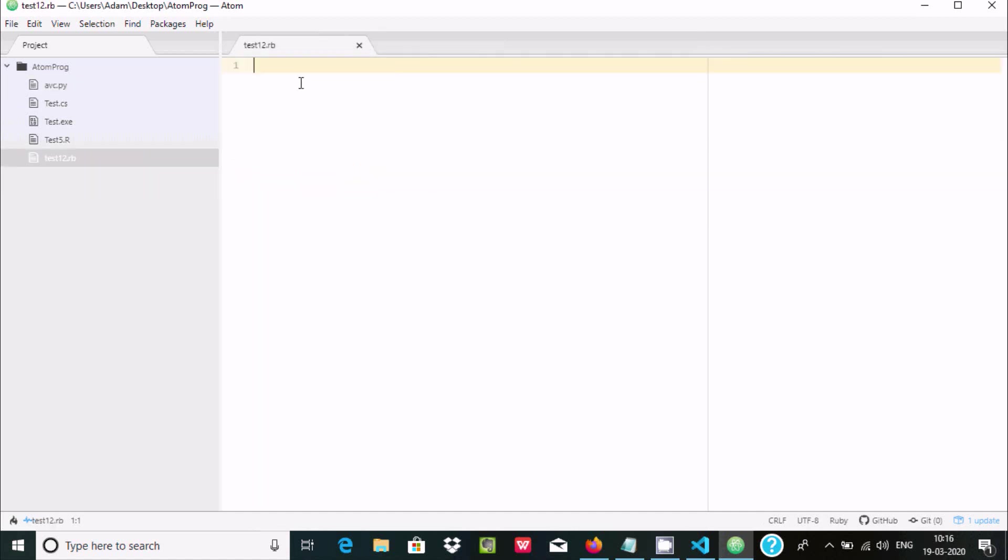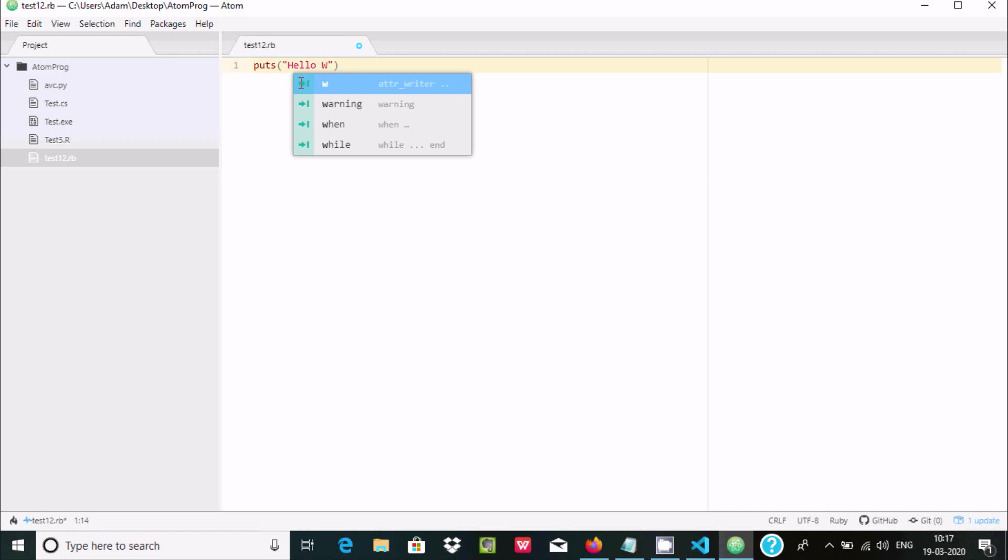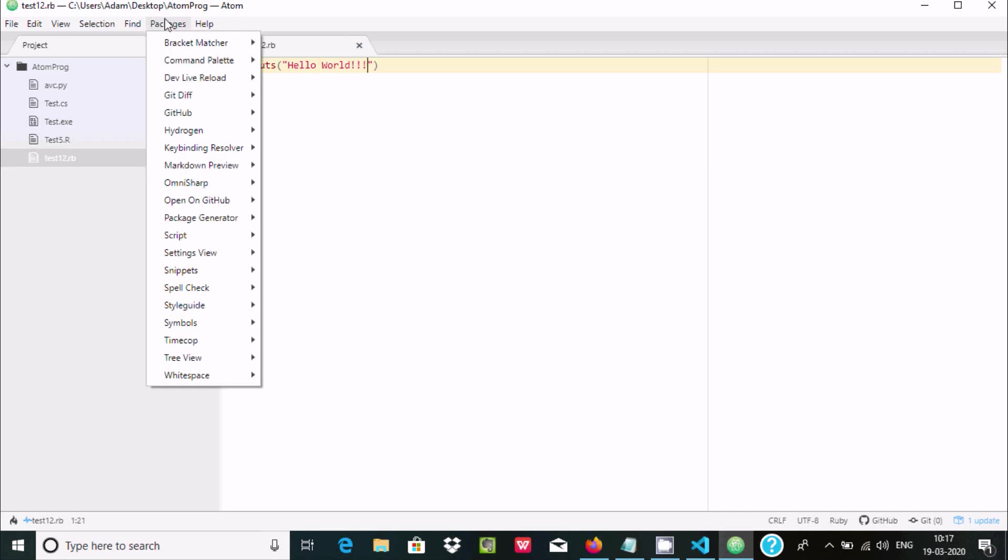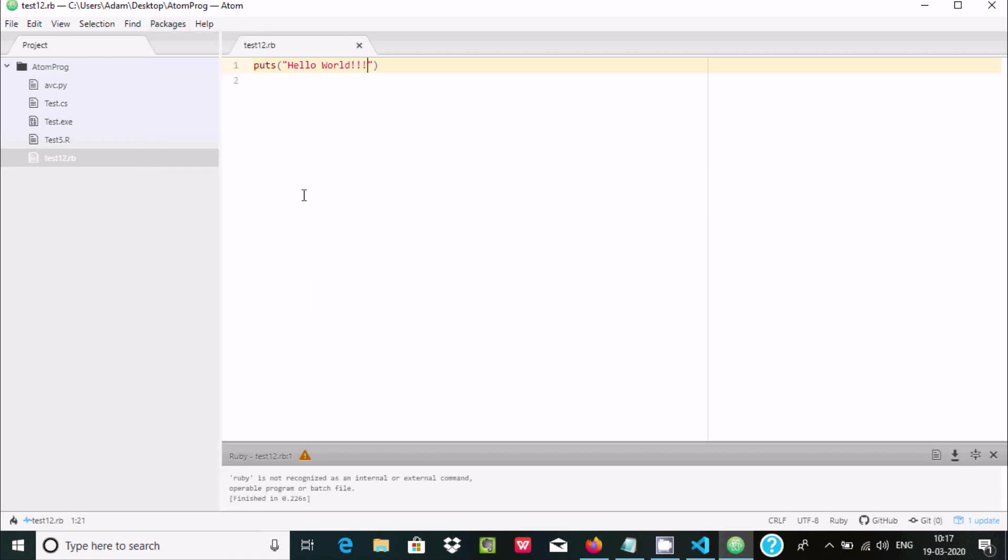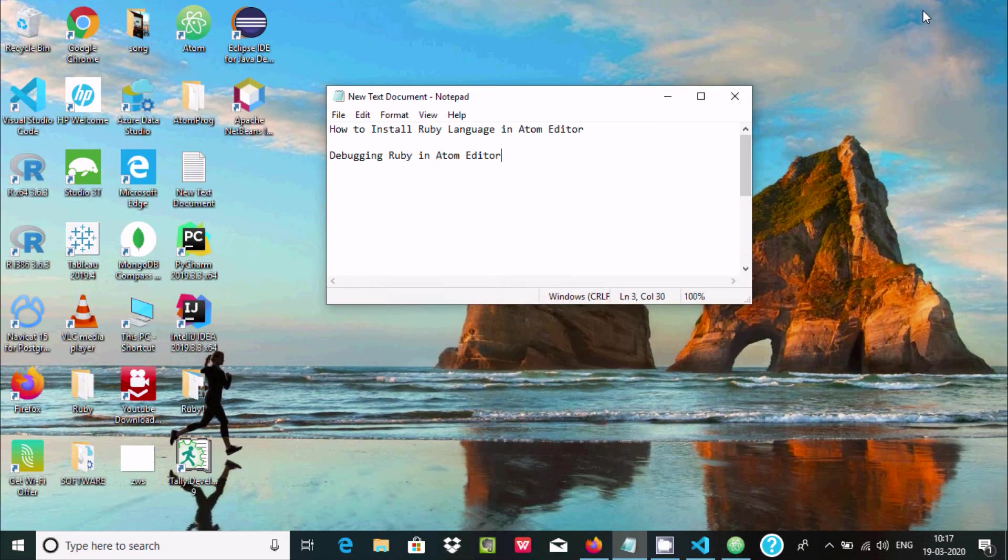Now let's write puts in double quotes 'Hello World'. Save it. You need to go to Packages, find Script, and here run or escape. I'm getting 'Ruby is not recognized as internal or external'. So what we need to do?